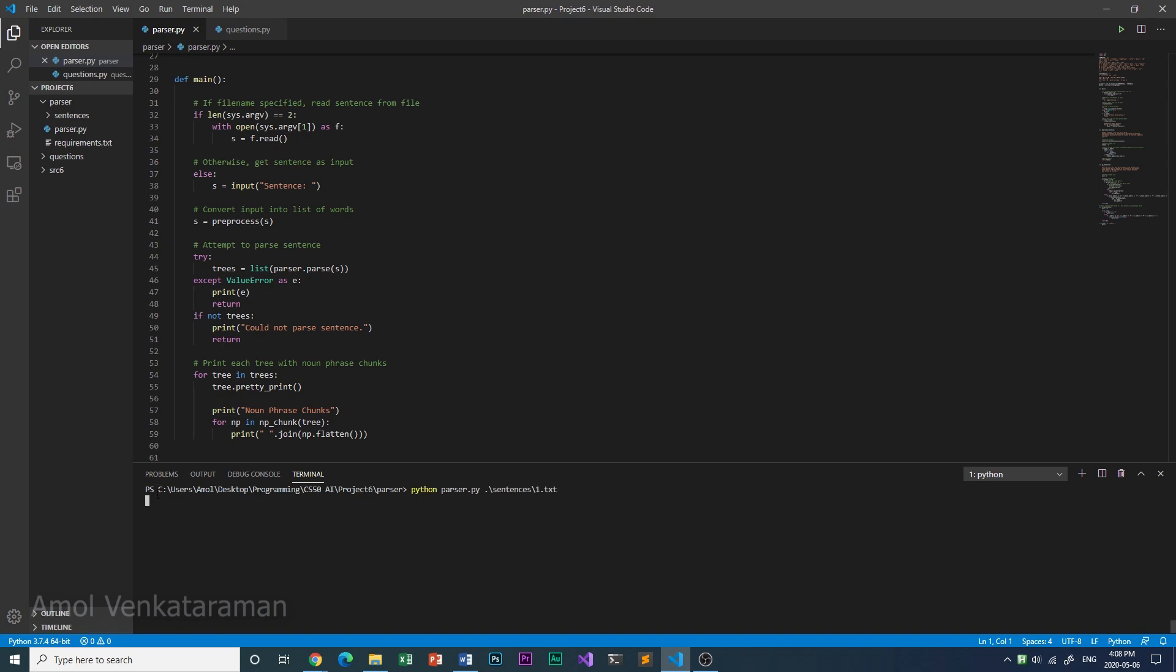This is the first sentence. It's from Sherlock Holmes, and it just says, Holmes sat. This is a simple sentence. For example, it's a noun phrase and a verb phrase. The noun phrase is a noun, and the verb phrase is a verb, and that's the sentence.